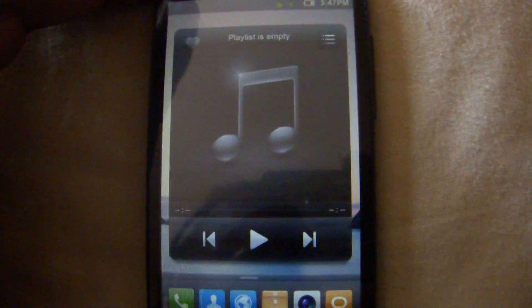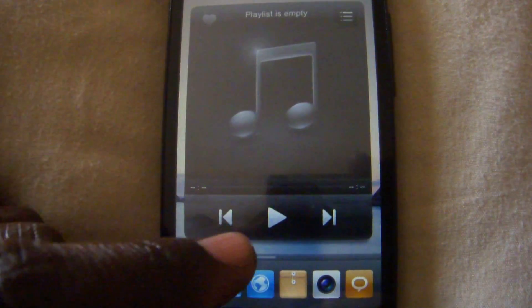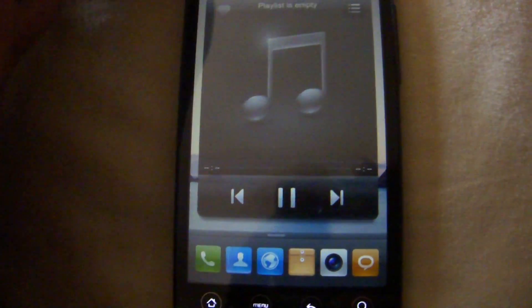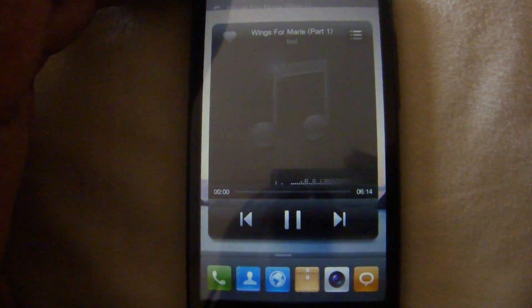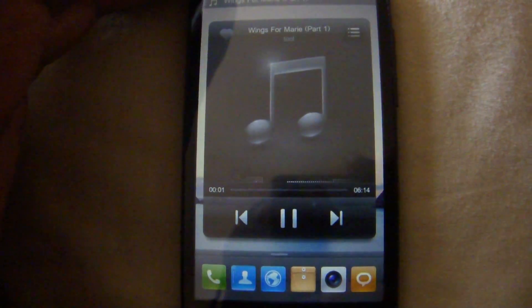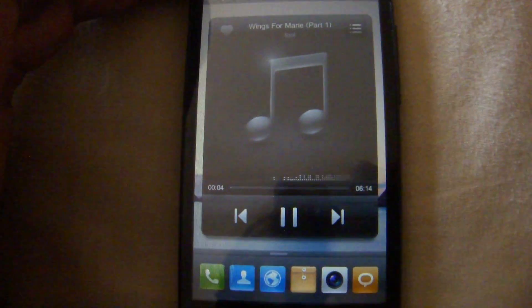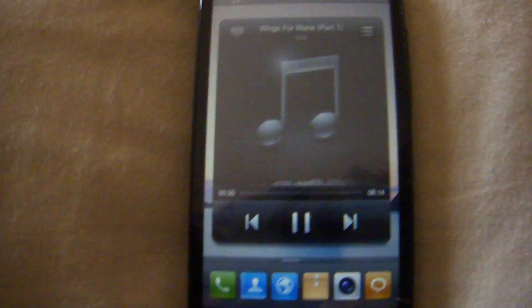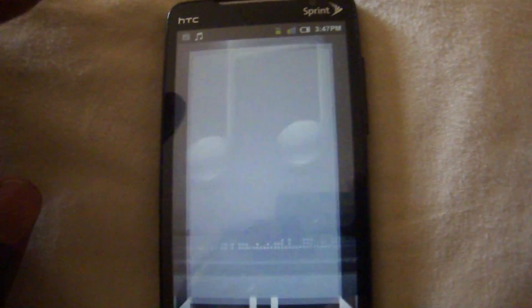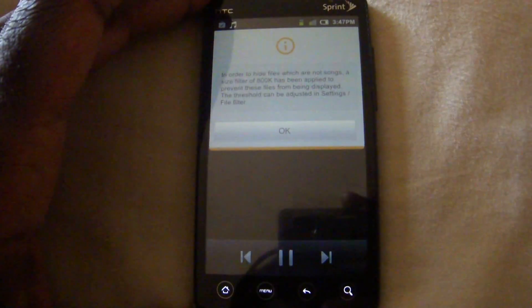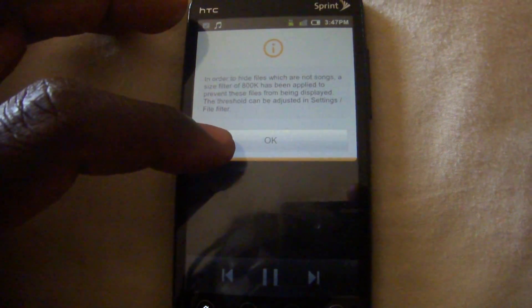The music player has always been one of my favorites of any ROM. It's really nice. This is the widget. The actual application is there when you actually tap on it. So it's a pretty big widget.